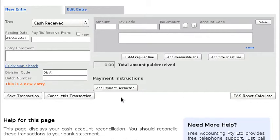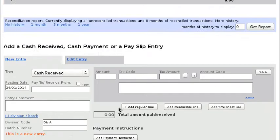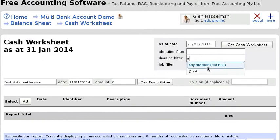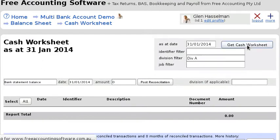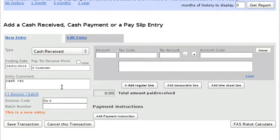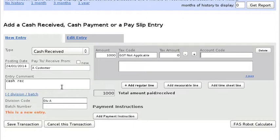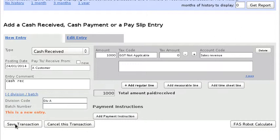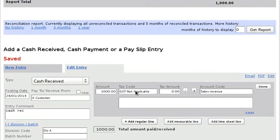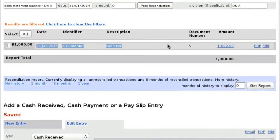Okay, so I'll just enter some cash received - $1,000 - and this is a sale let's say, so I'll put it to sales revenue and save. Okay, so now we've got one transaction in the cash worksheet which is under this division.